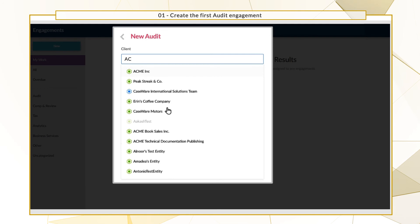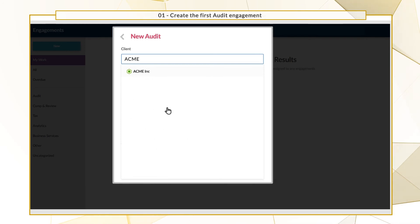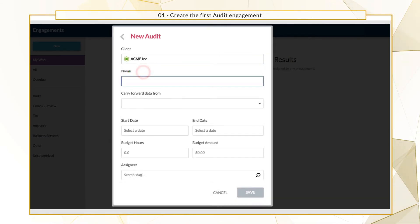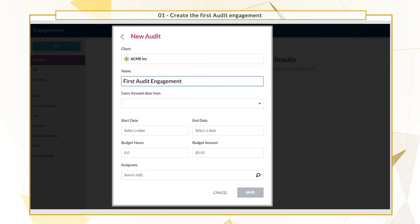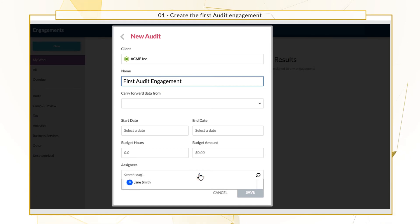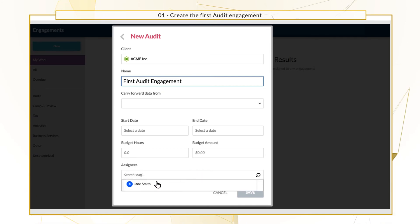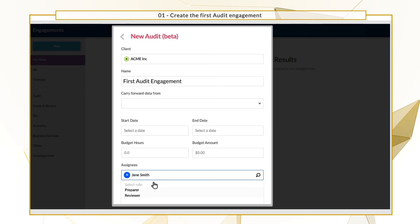Select the entity from the drop-down and enter the engagement name. You can optionally assign staff to the engagement and specify their role as either the reviewer or preparer.